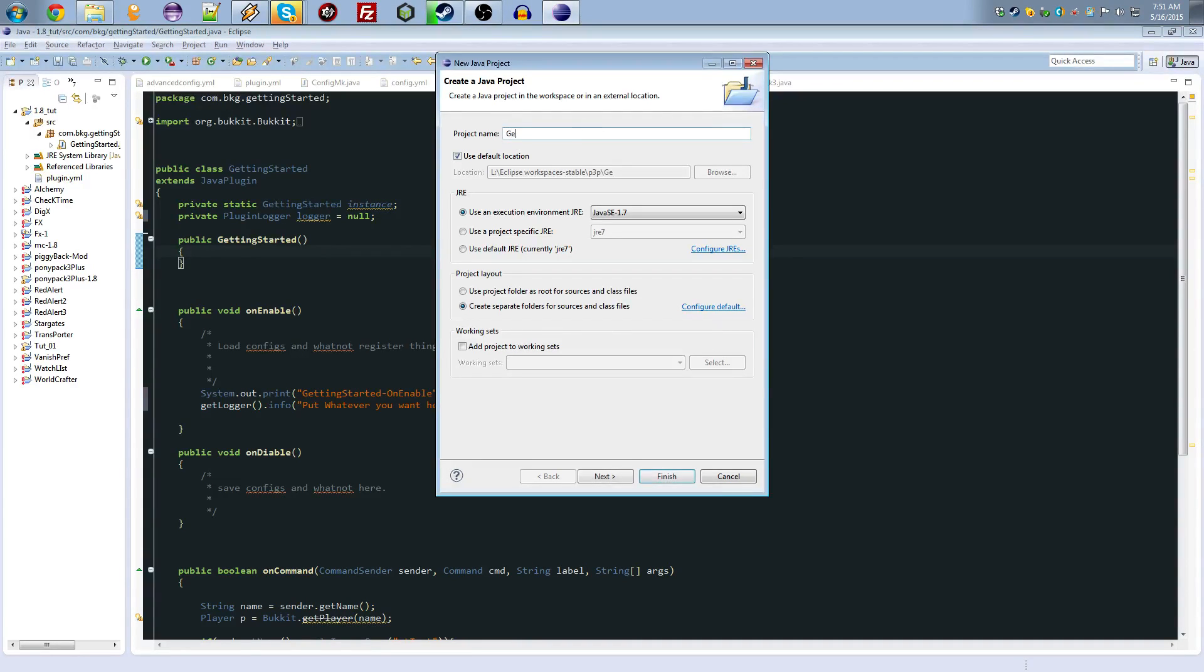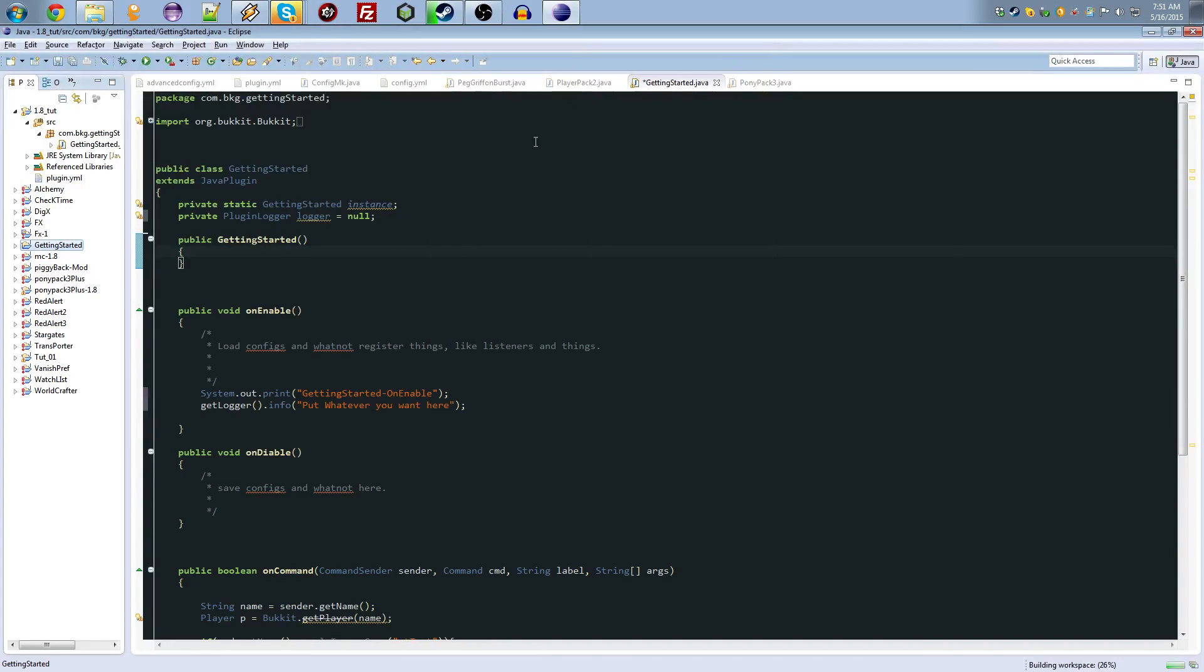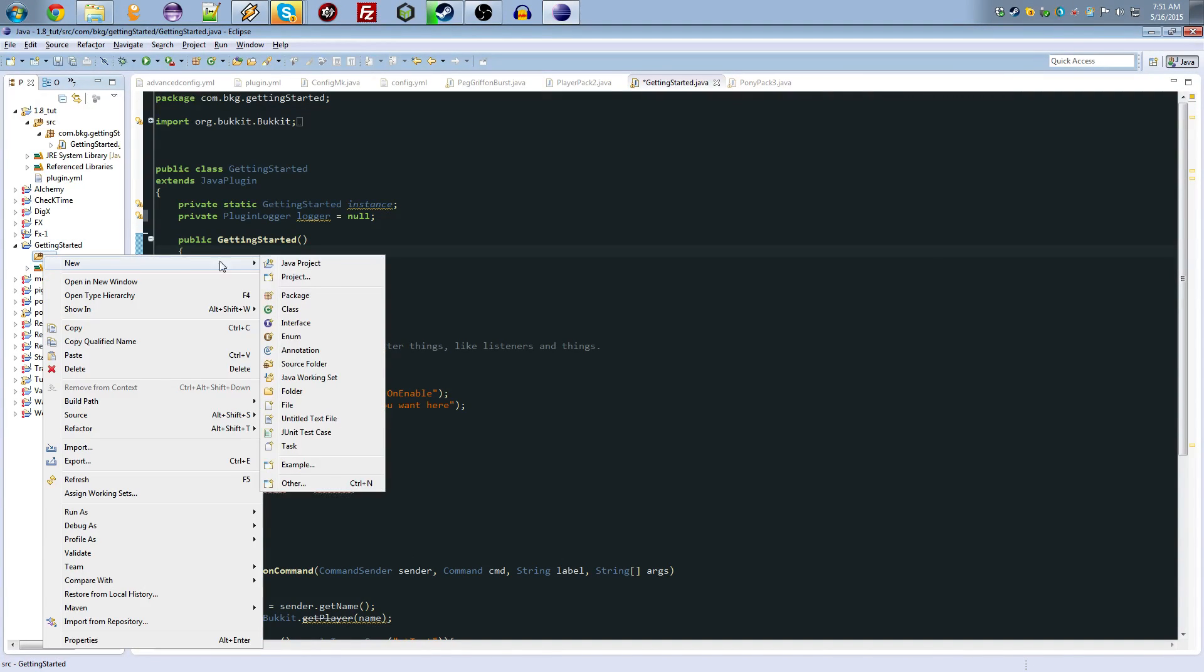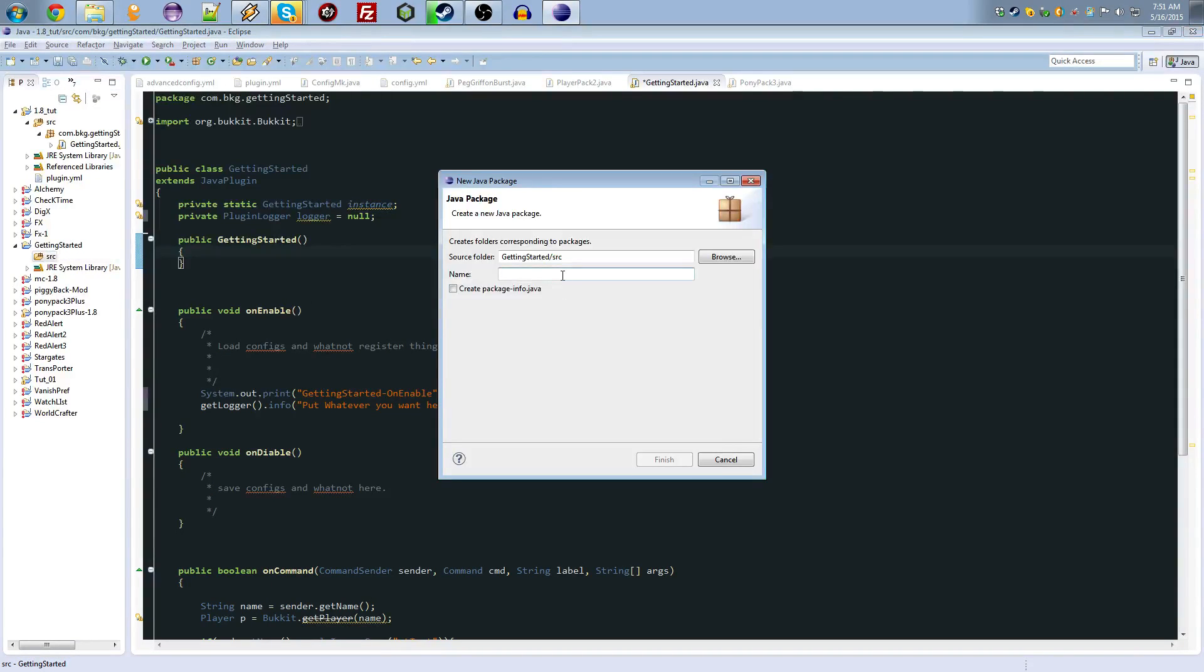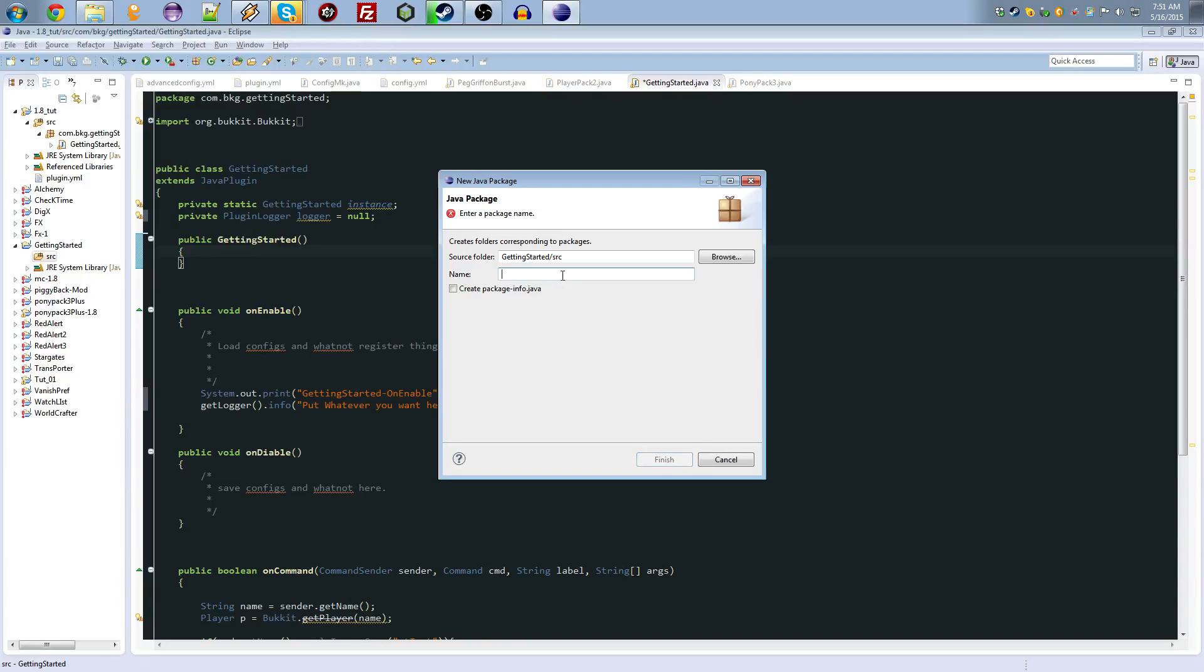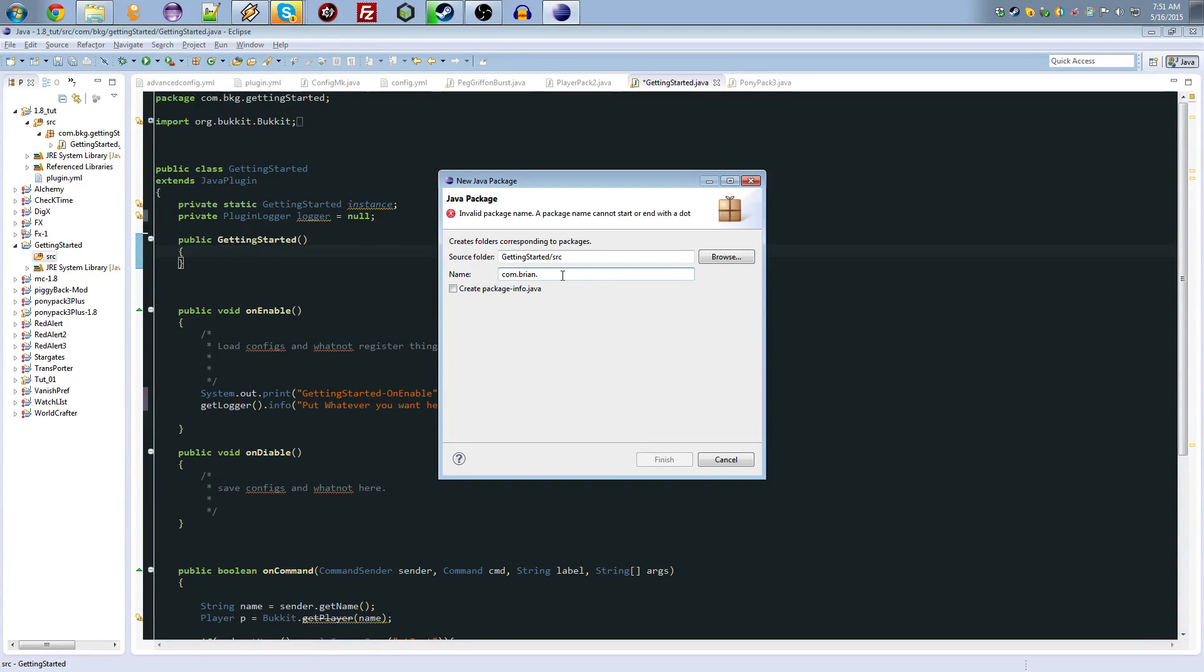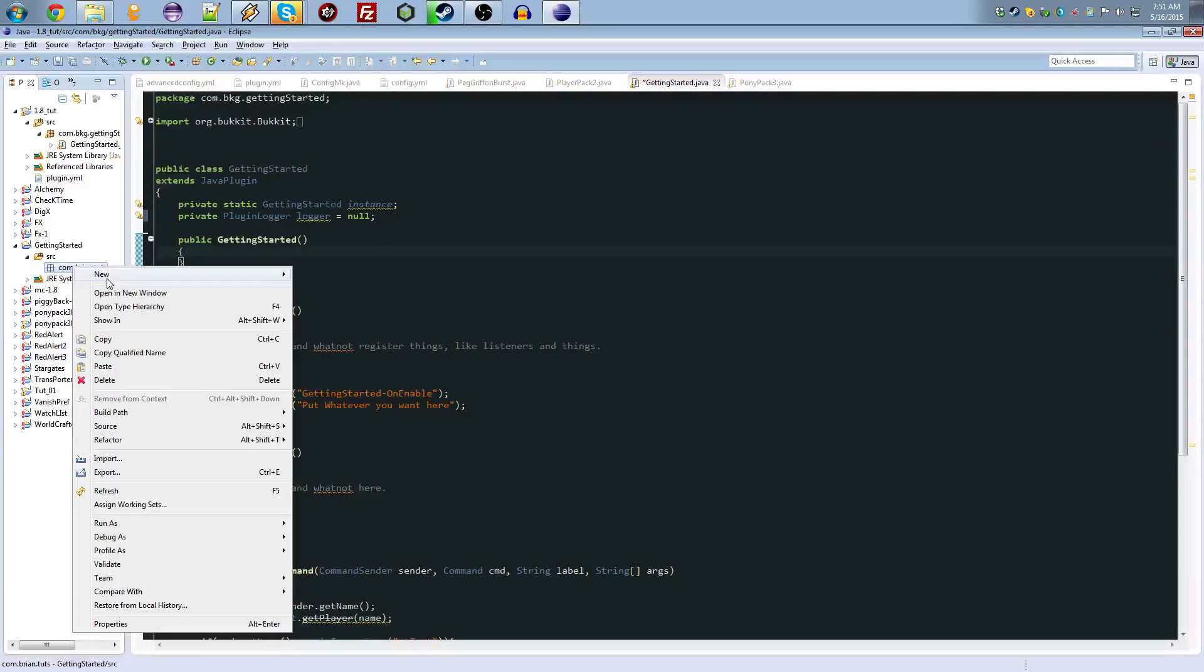Now, what you first want to do, inside your source, you open that, you go to new package, and we will call this com dot, oh wait, all should be lowercase. com.tuts, there we go.